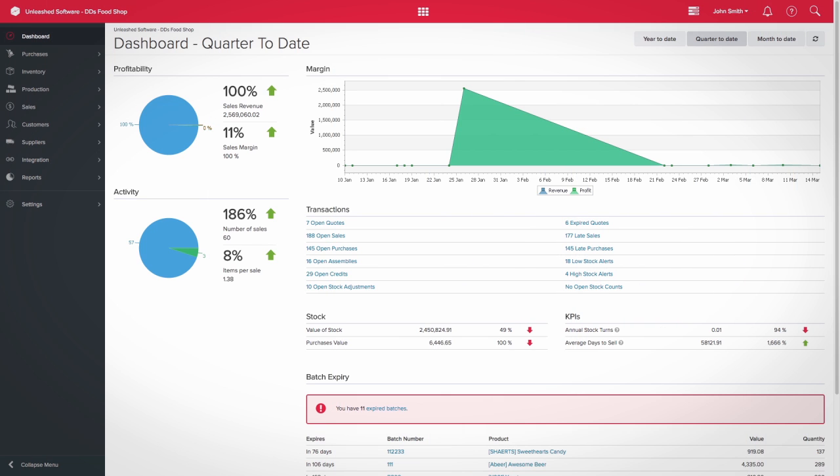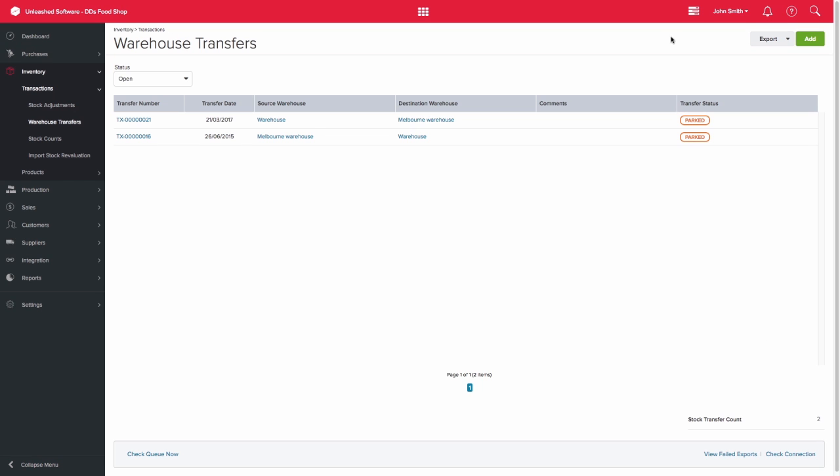The warehouse transfer functionality in Unleashed allows you to move stock between your various warehouses. This can be performed under the Inventory menu under Transactions.